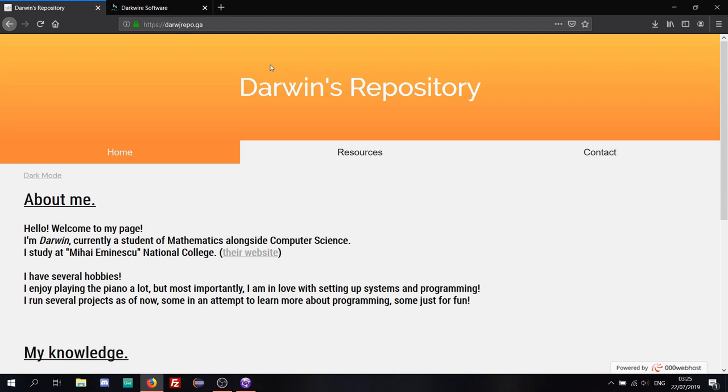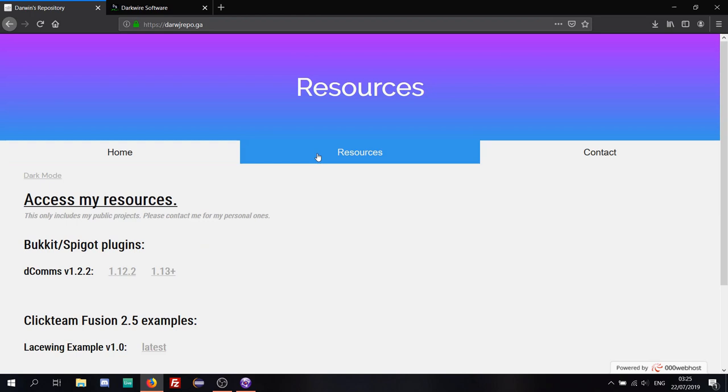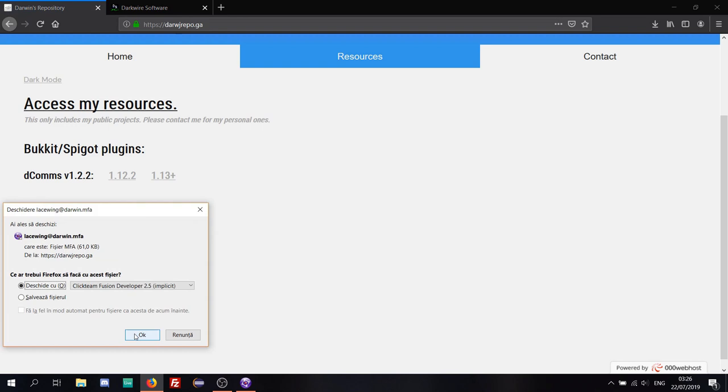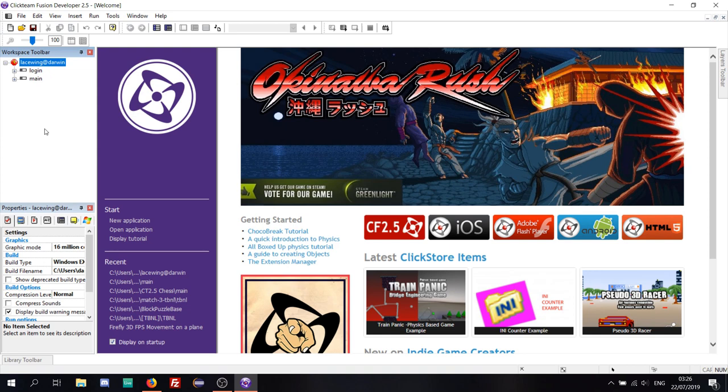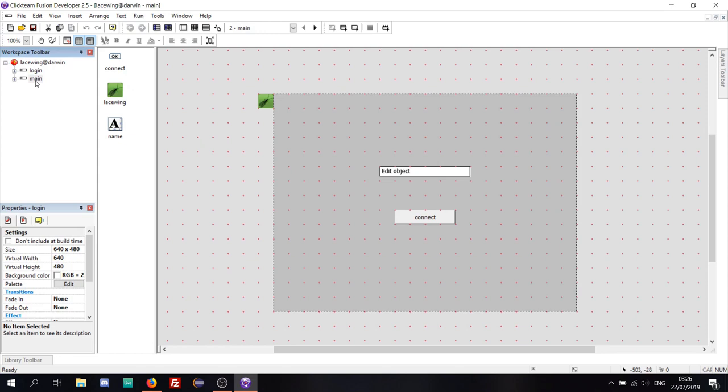If you go to my website, which I link in the description, go to the resources and click on Lacewing Example 1.0 — it will just give you a quick download link. So let's just grab this file. We now have a nice little application which allows us to use Lacewing in it. It has all the code done, all commented out — it's all pretty and it's just good.